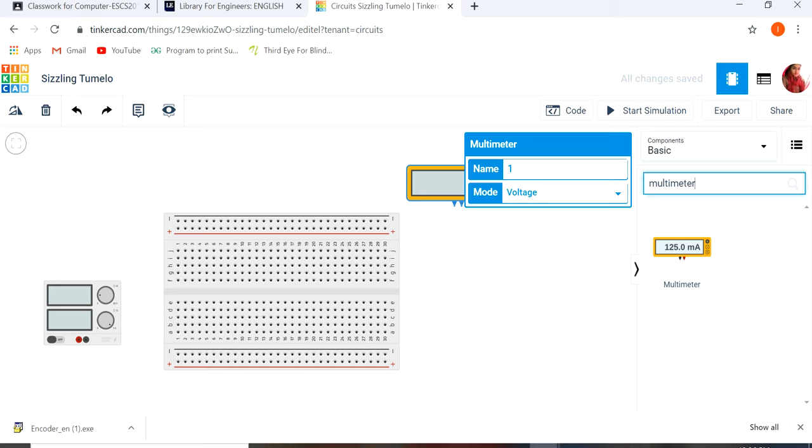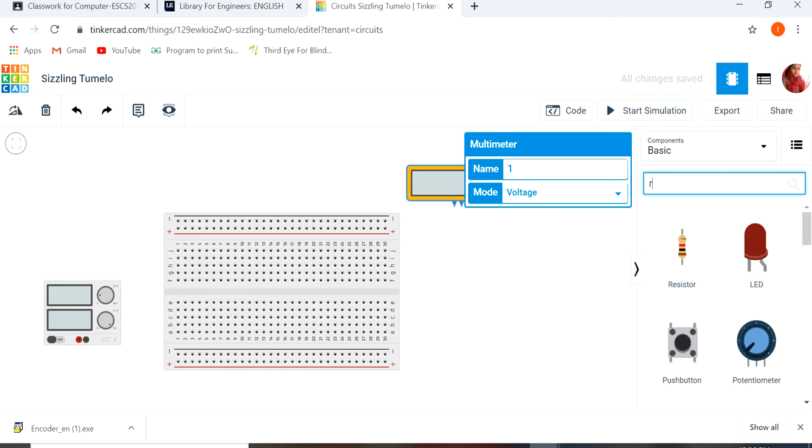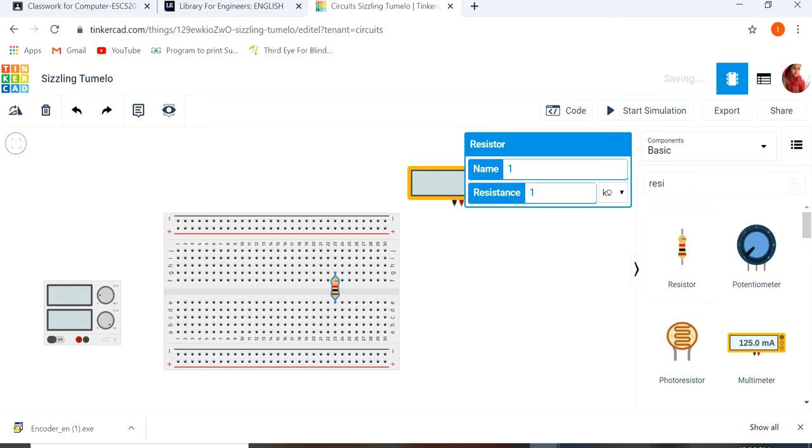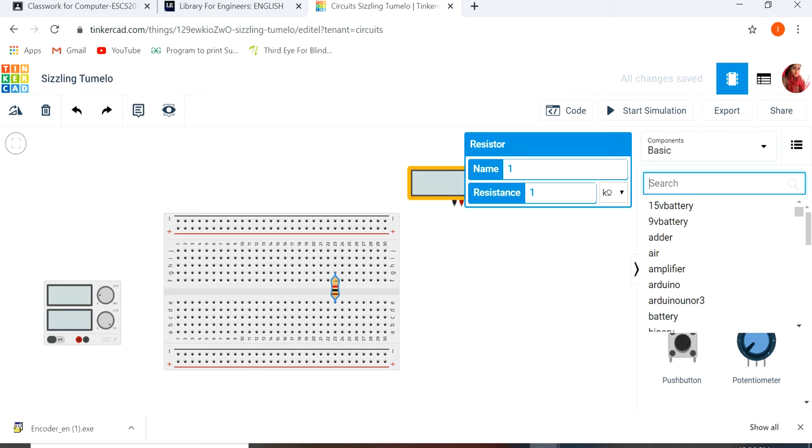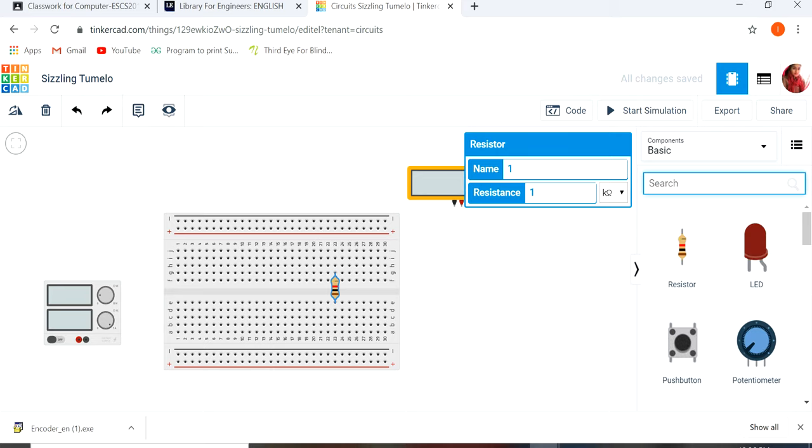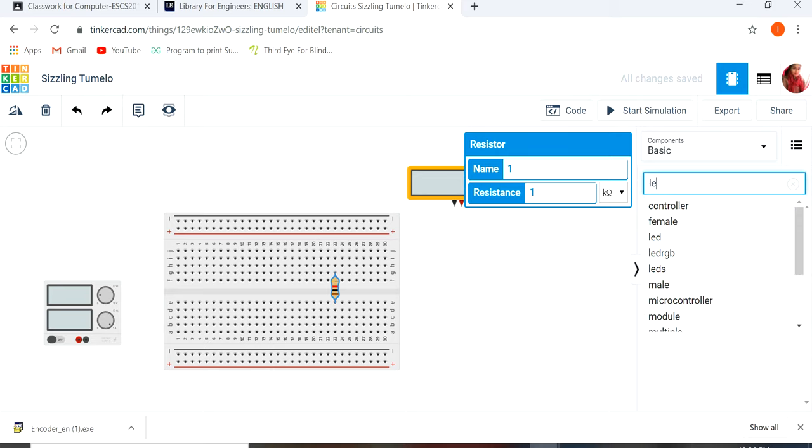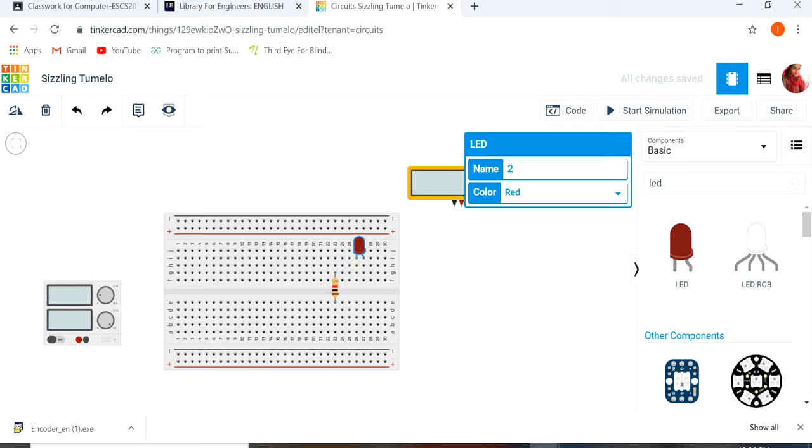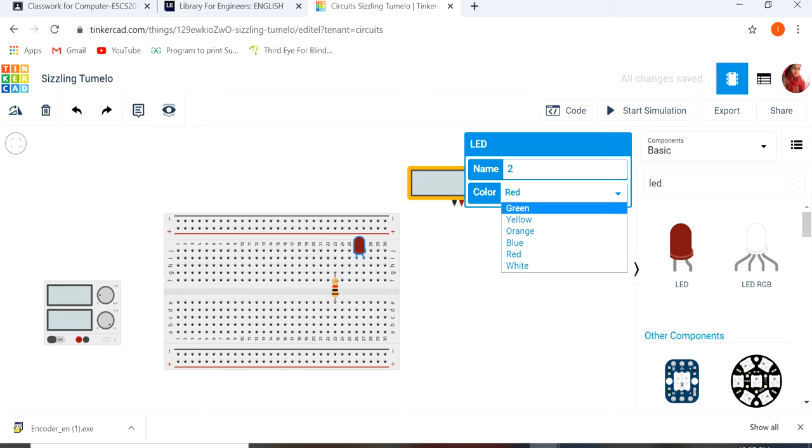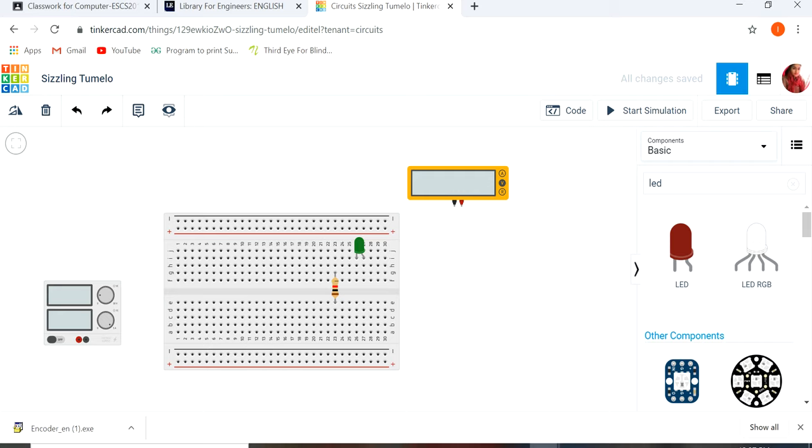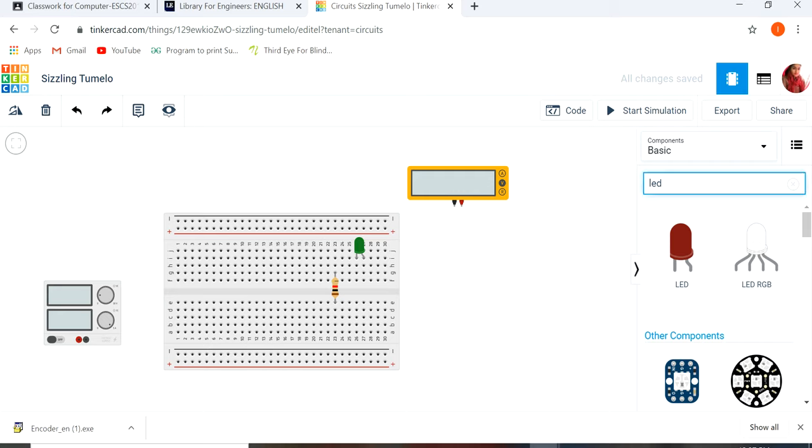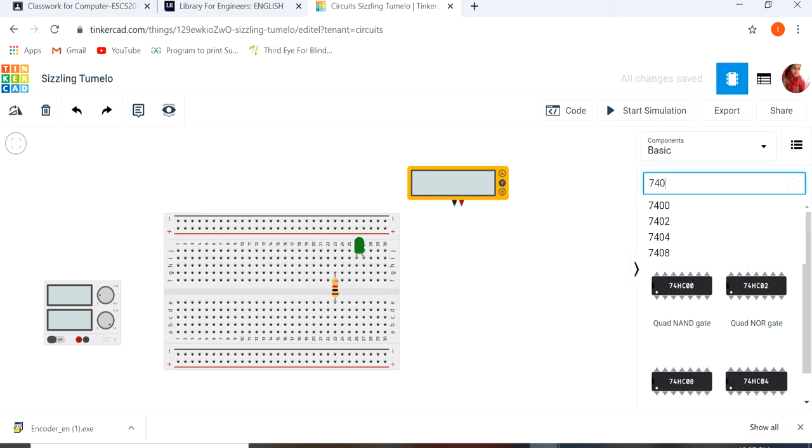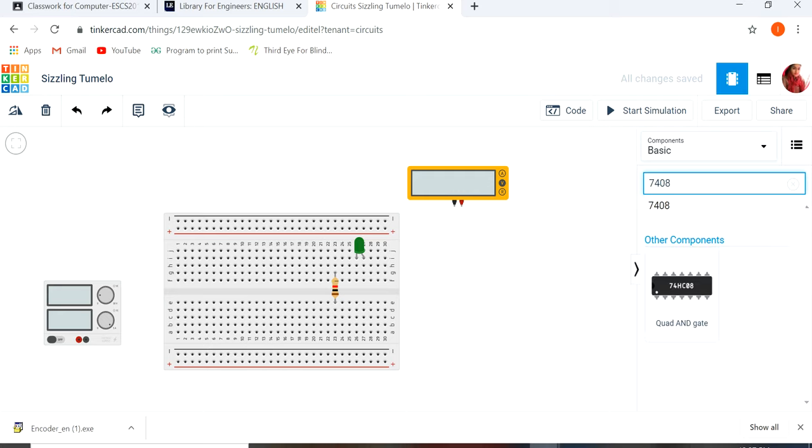One resistor, one LED to show the result. You can also change the color of the LED. I am going to change it to green. And the IC number is 7408. Here is the IC.